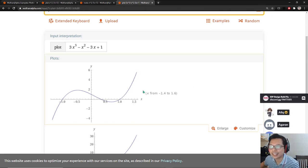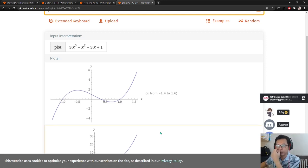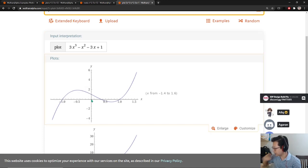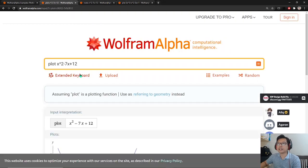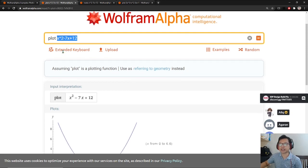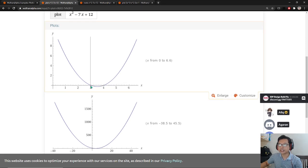So do you understand that? The work for cubic functions is long. That's why I told you for cubic functions, you don't really compute it by hand — you use a calculator. Now let's look at another example: f(x) = x² minus 7x plus 12. What kind of function is this — cubic or quadratic? Quadratic — because the highest degree is 2.